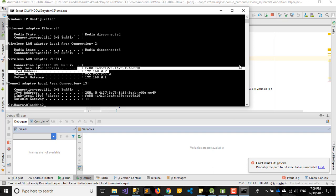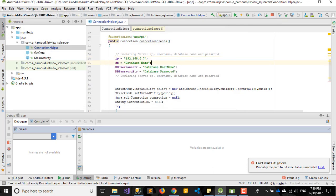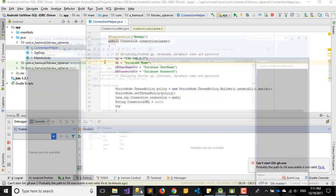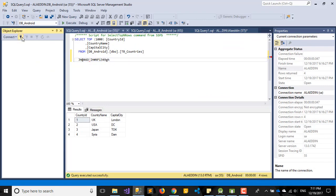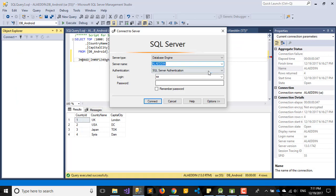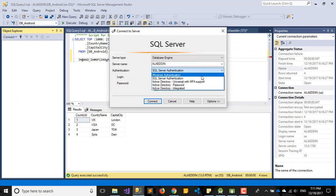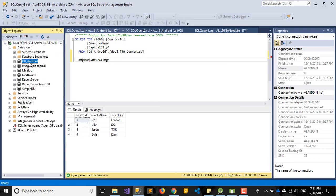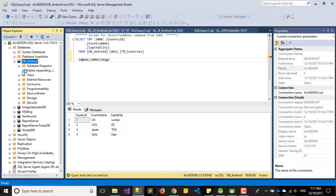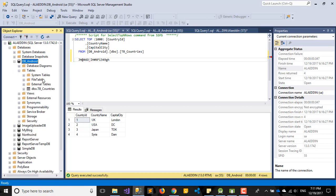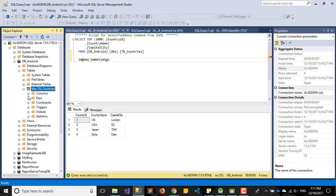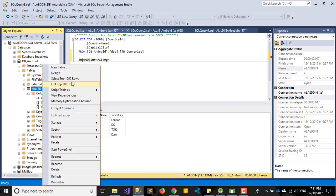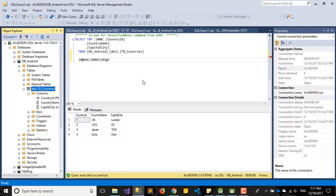Second thing we need to change is our database name. So as I mentioned, we need to use our local SQL Server. This is my local server. I already created my database db_android, and there is one table, same as the table before in the last video. Nothing special here, just my ID, country name, and city.